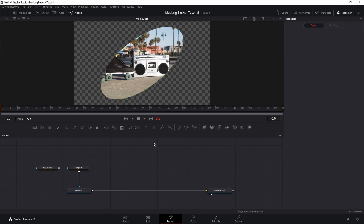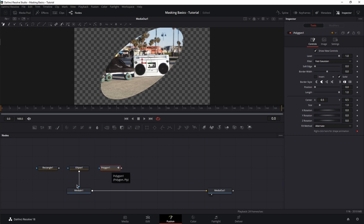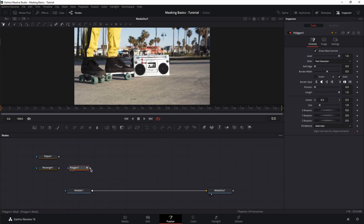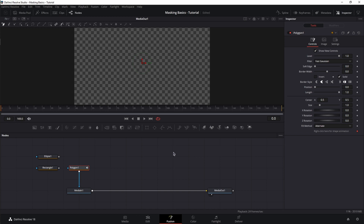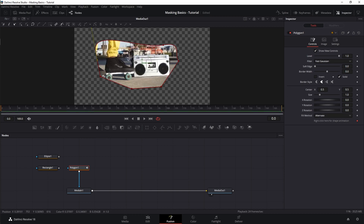Now let's move to the third one, which is probably the most used out of all the basic masks — the polygon mask. Move in the polygon and connect it. As you can see, the clip is gone because you need to draw your mask. If you click and hold, you can create a curve in your mask. When your cursor changes to a small plus sign with a circle over the first point, you can connect the mask and the clip becomes visible.